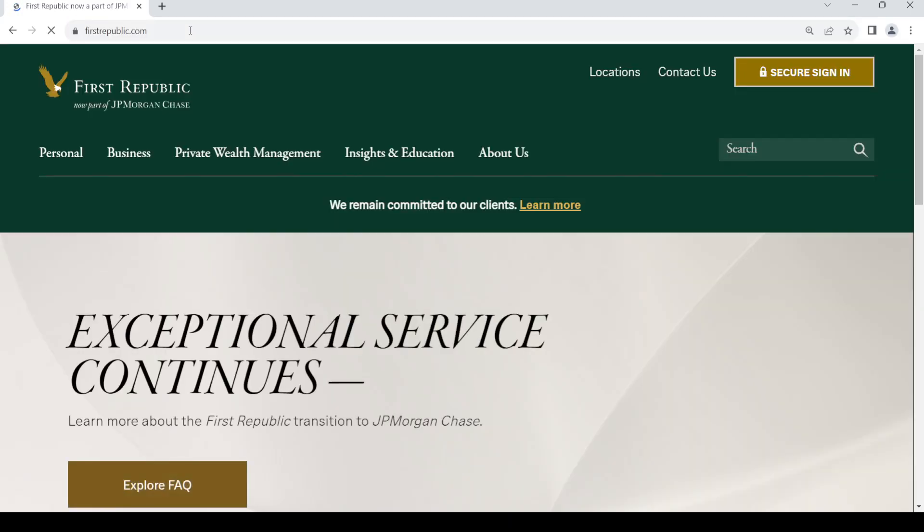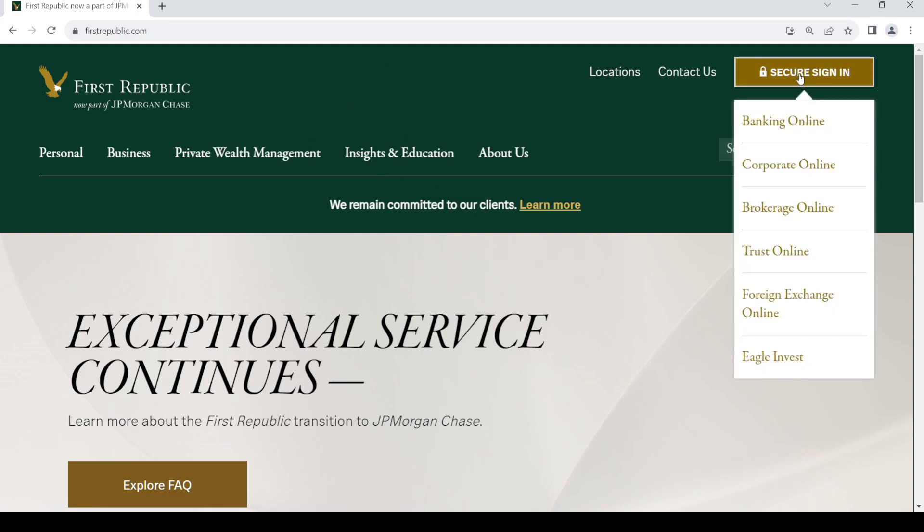This will take you to the home page. Now go to the right-hand side and click on the sign-in button. Then click on banking online.